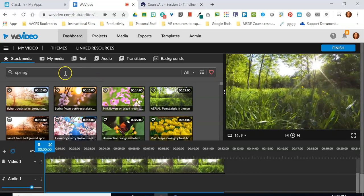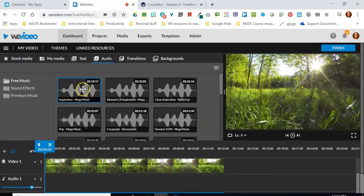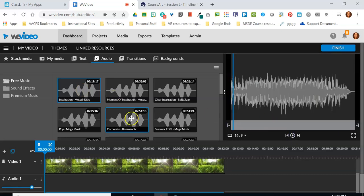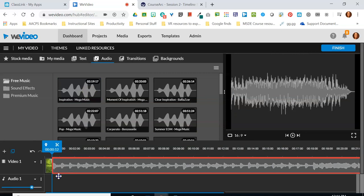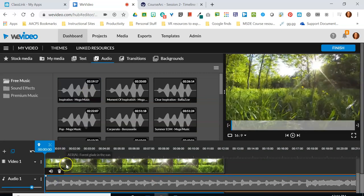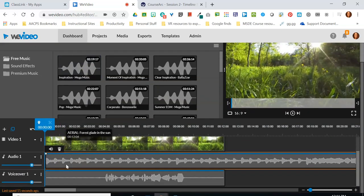I'm going to go up to the top menu and click on Audio. I'm going to find a music track that I like — that sounds great for my example of the first day of spring — and I'm going to drag that down and place it in audio track number one.